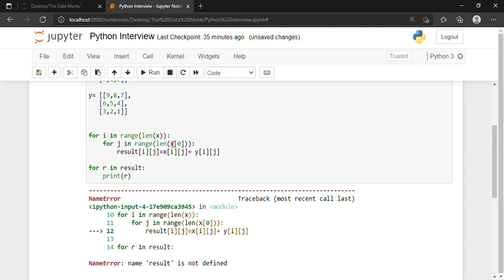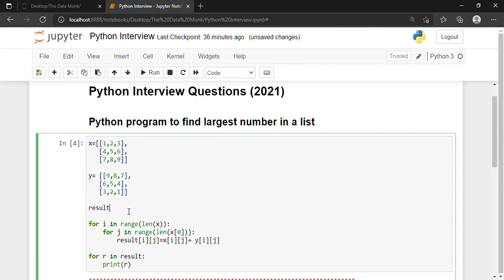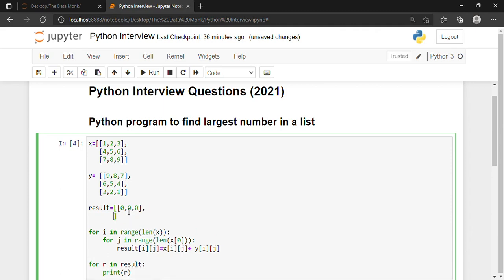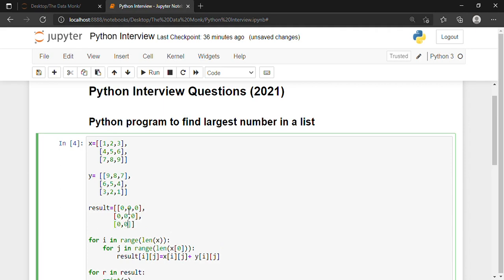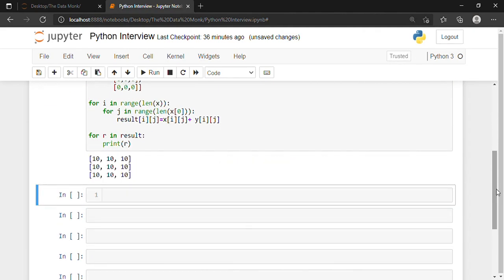The mistake we made is we forgot to create the empty matrix for storing the result. So we create: result = [[0, 0, 0], [0, 0, 0], [0, 0, 0]]. We have created a null or empty matrix. Now let's run it — yes, now it is working absolutely fine.